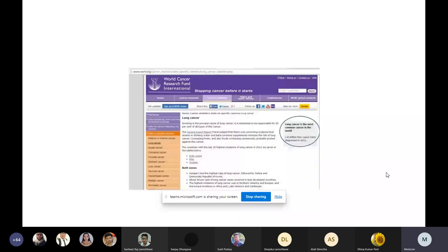What causes lung cancer? Smoking tobacco is the most common etiological factor. It is not the nicotine in cigarettes that causes cancer — cigarettes contain carcinogenic chemicals, specifically nitrosamine and benzopyrene diol epoxide. These are the chemicals that cause cancer. The risk of lung cancer increases with the number of packs of cigarettes smoked per day and the number of years spent smoking.